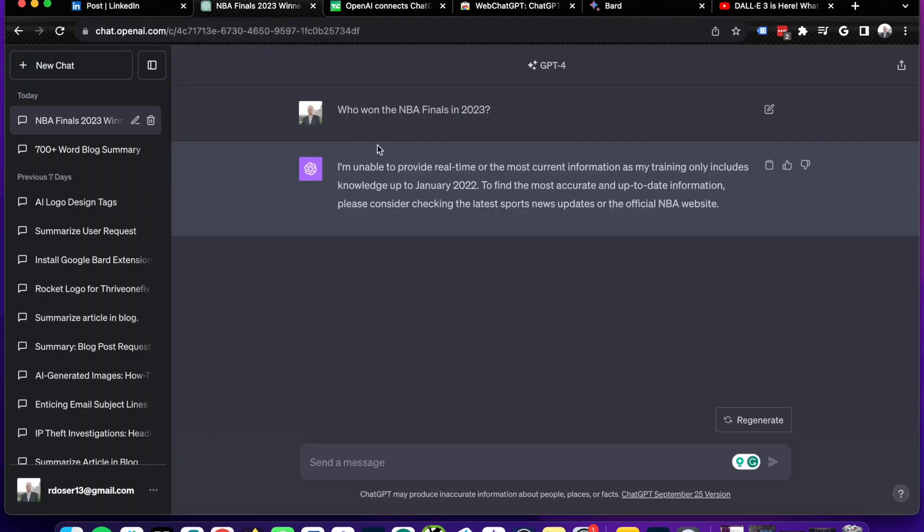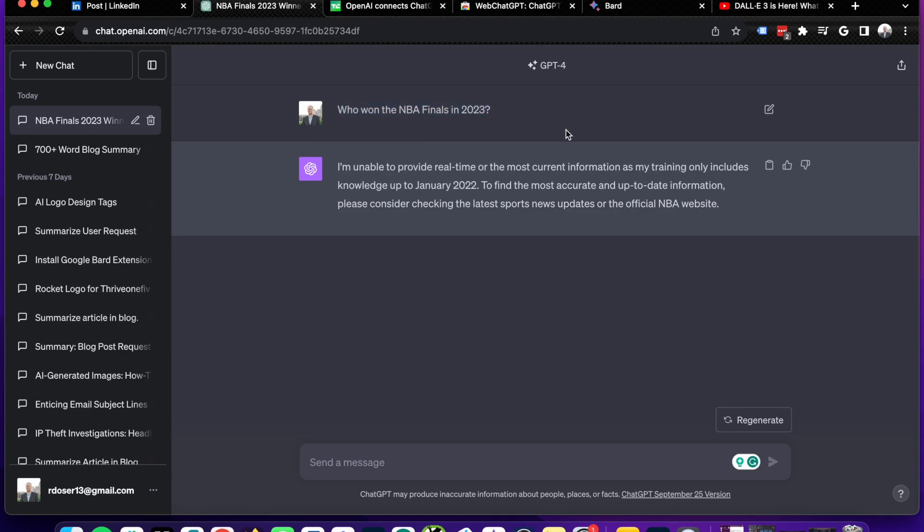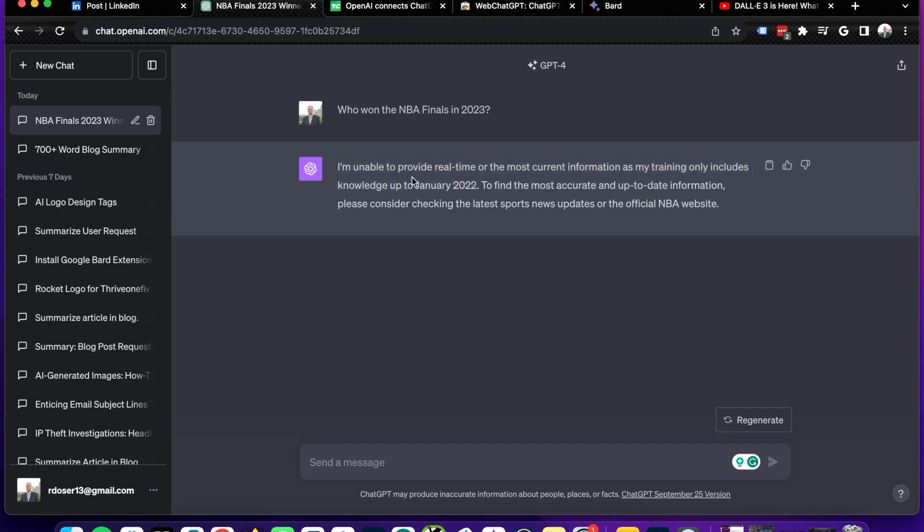And you guys know what I'm talking about if you've been using ChatGPT on a frequent basis. If you ask it a query or a prompt with any sort of recency intent, such as who won the NBA finals in 2023, previously you would get a response that looks like this. I'm unable to provide real time or the most current information as my training only includes knowledge up to January 2022. Now, sometimes it says September 2021, but regardless, you guys get the point.